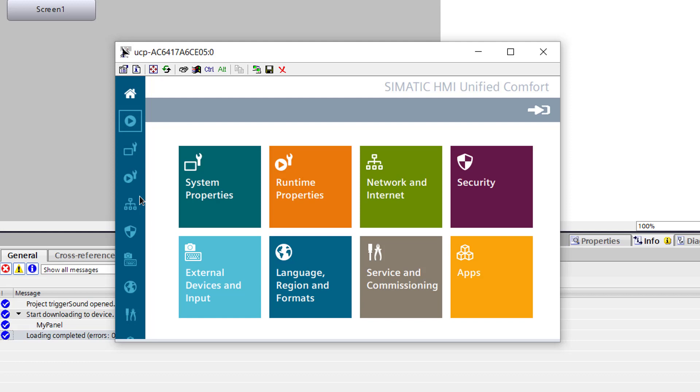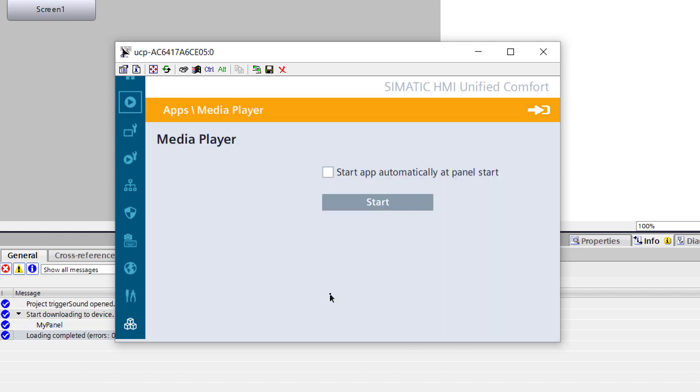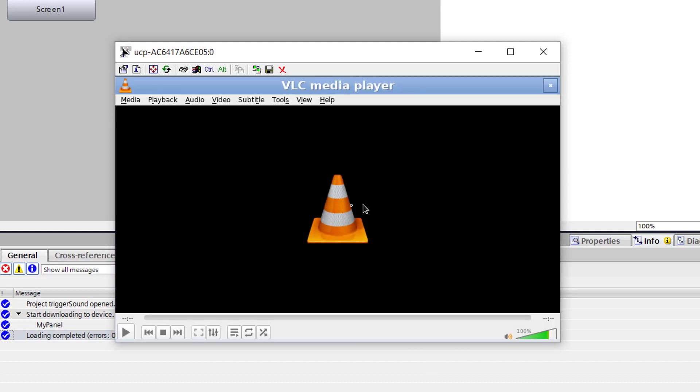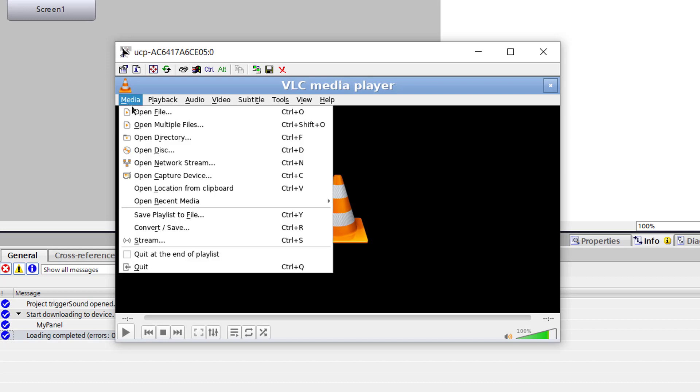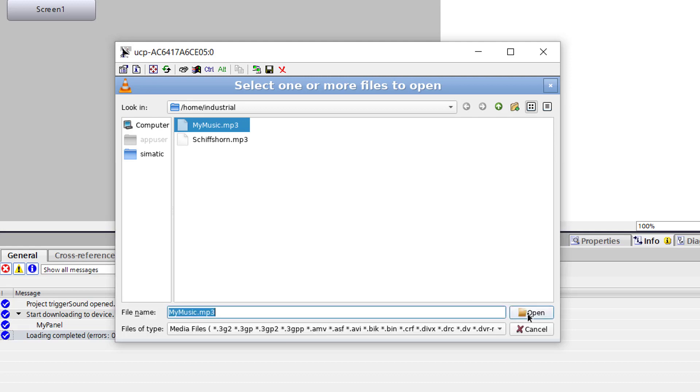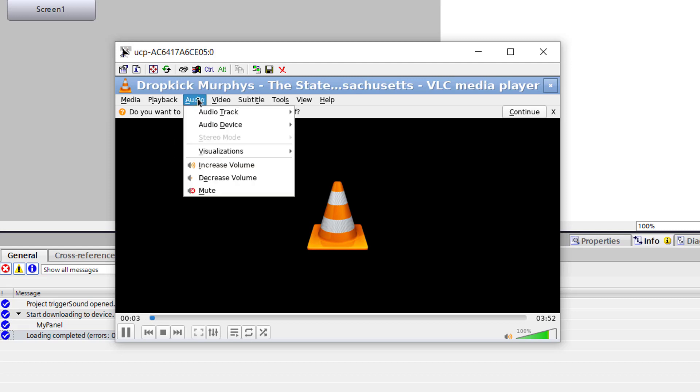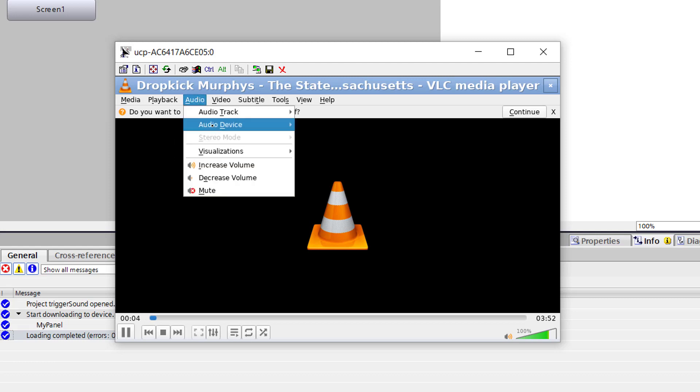I already plugged in some USB headphones. And before we start from the runtime, let us check it from the app directly. So we open the app and I have added some music files on my panel. And now I want to play it. You see it is running, but I don't hear anything.